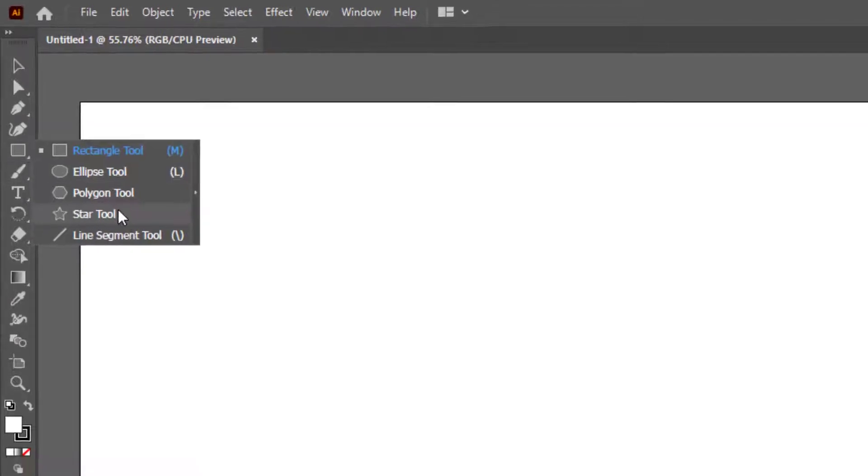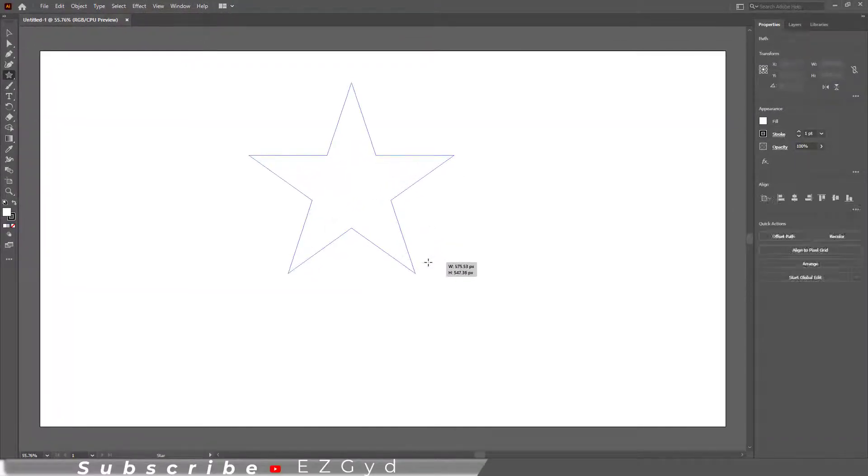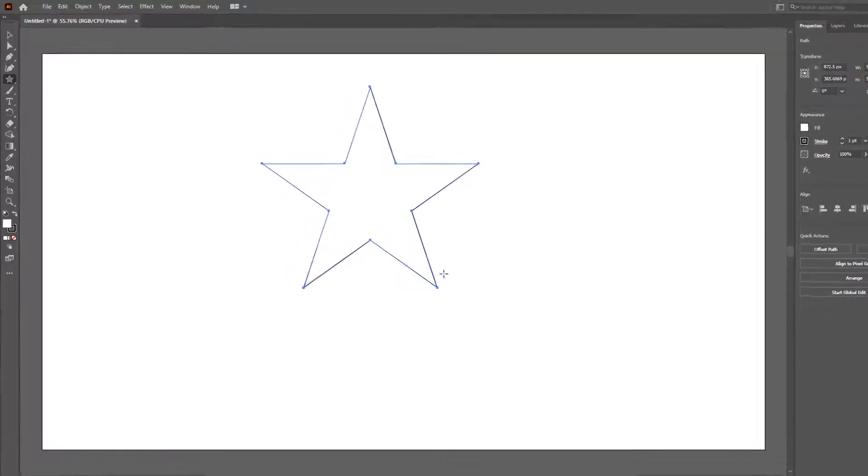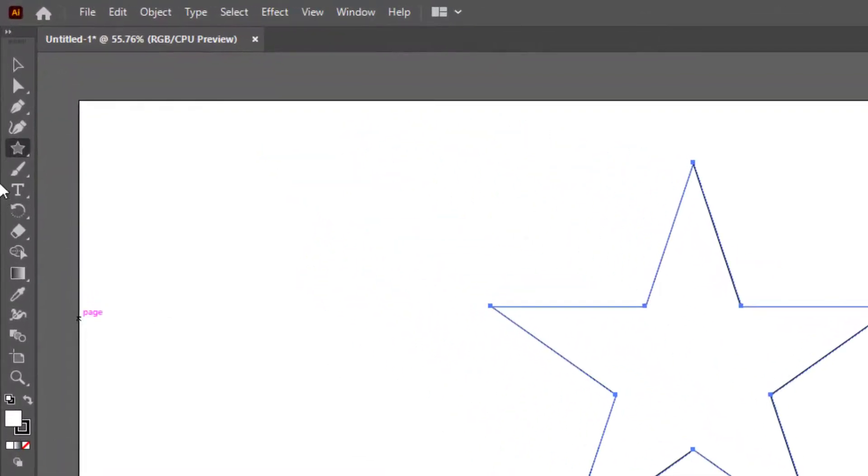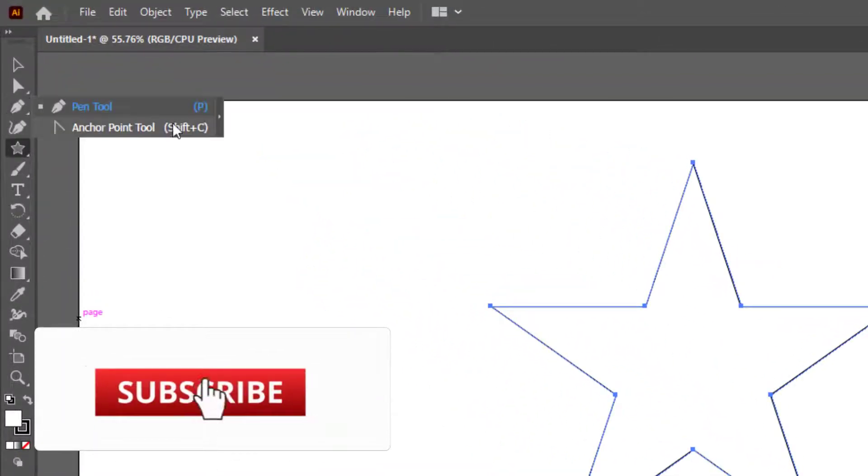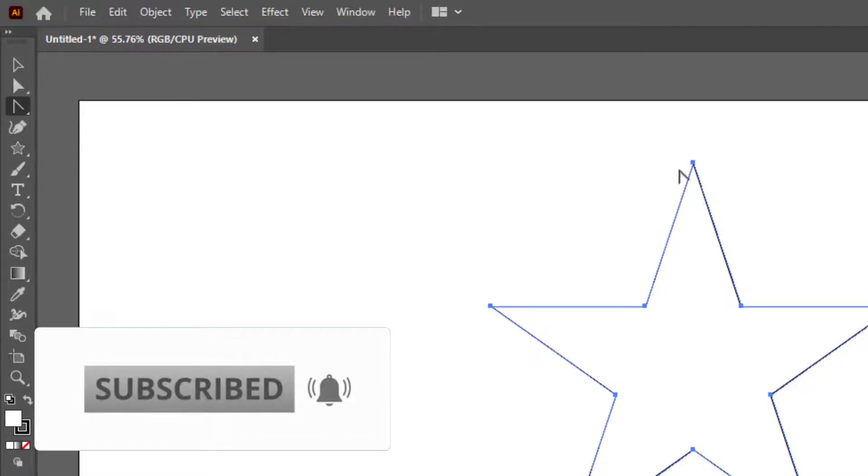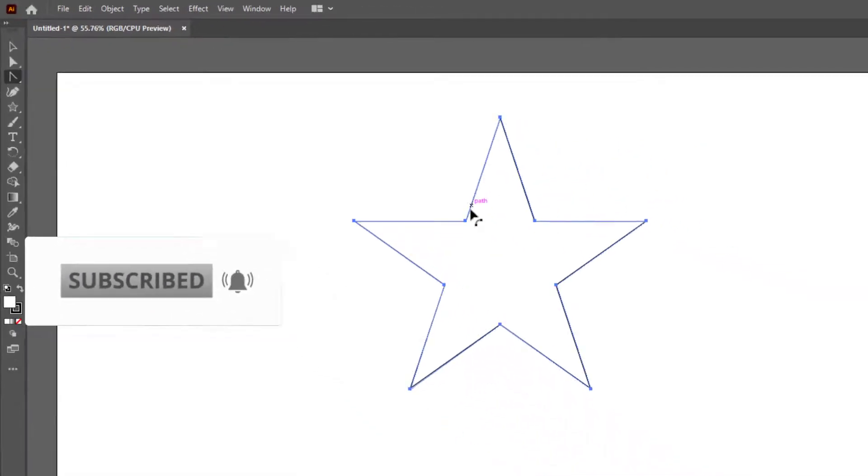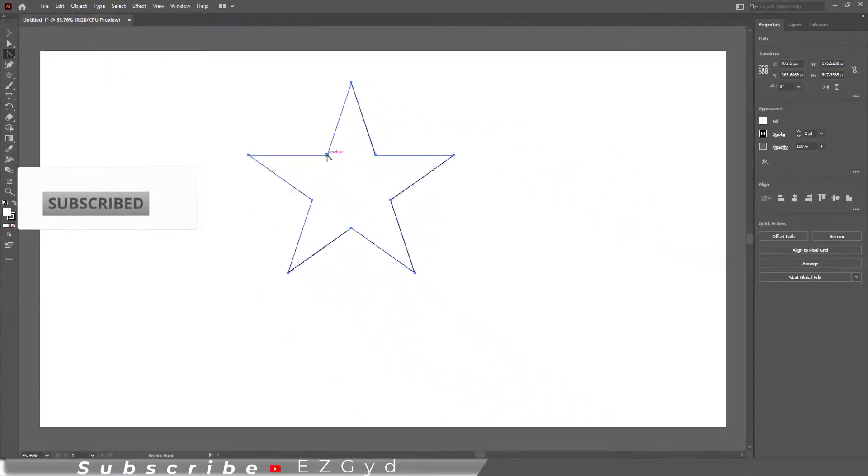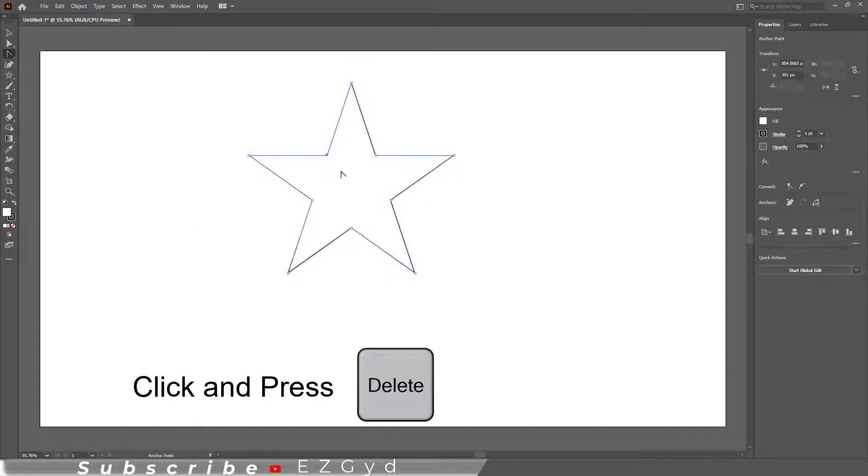Click and drag on the artboard to make a star shape. Now grab the Anchor Point tool that is under the Pen tool. Click on the anchor point you want to delete and press the delete button.